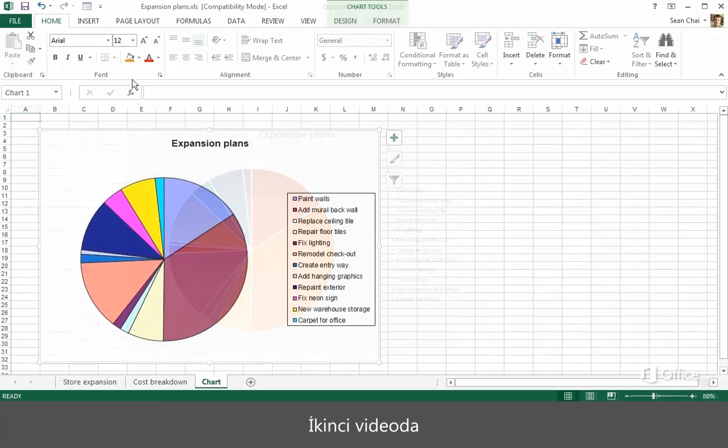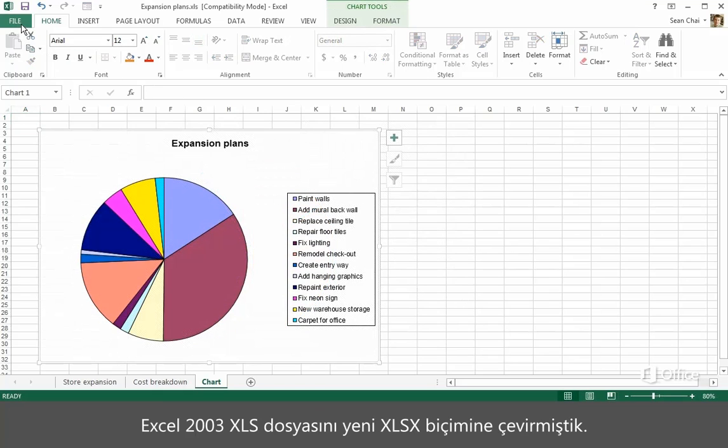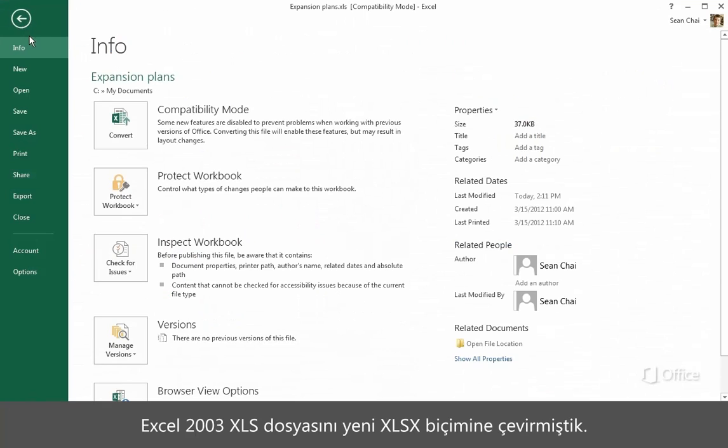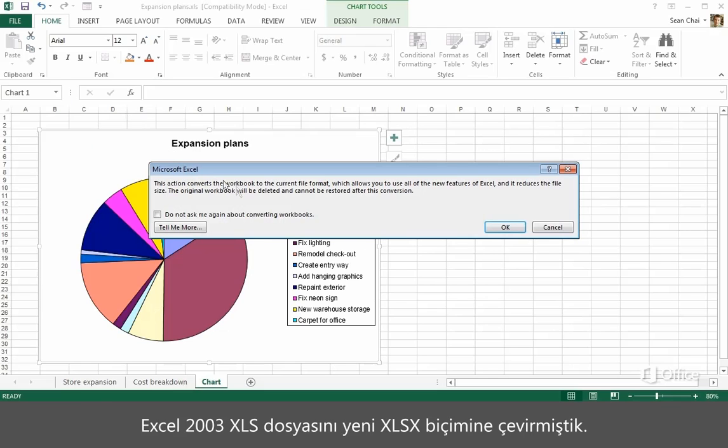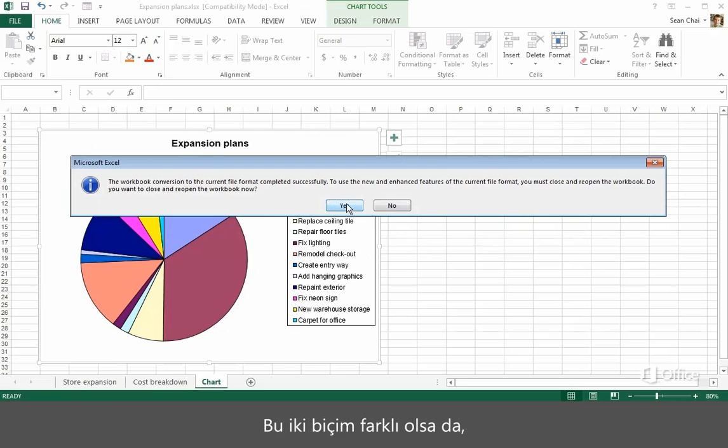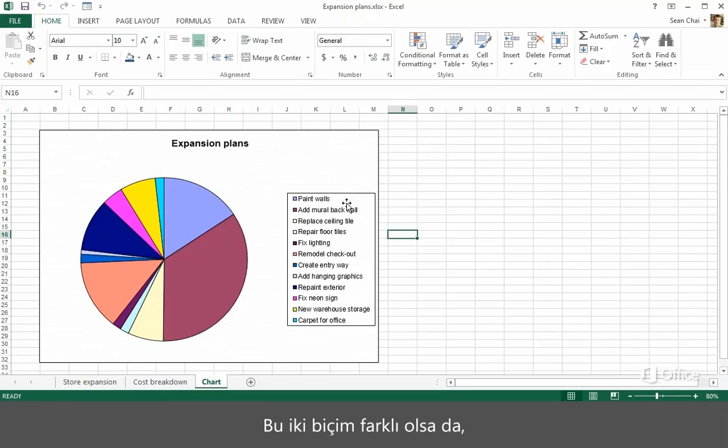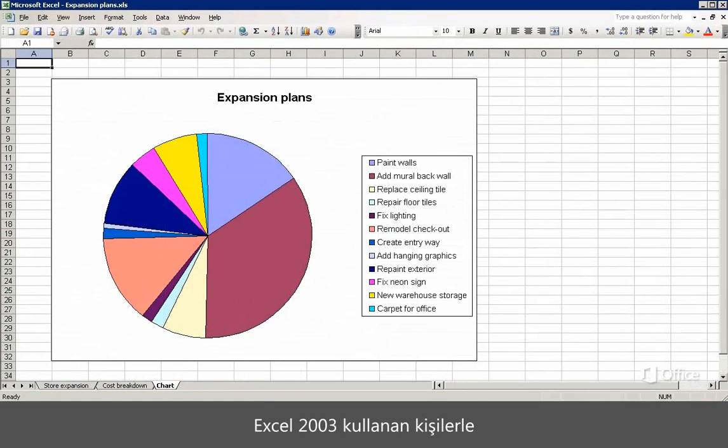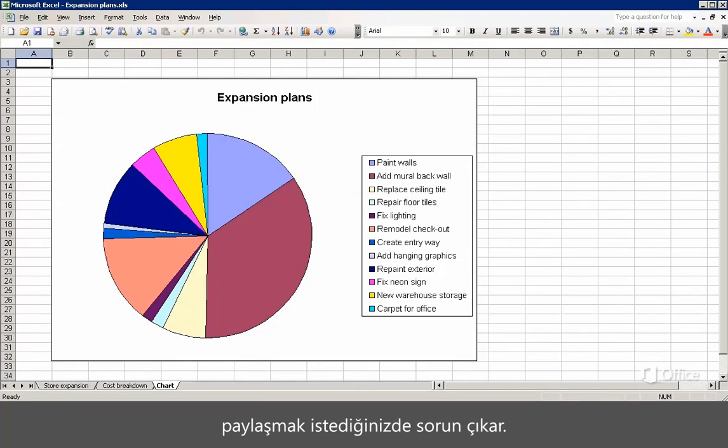In the second video, we converted an Excel 2003 XLS file to the new XLSX format. The two formats are different, but in most cases you'll only run into a problem when you want to share your workbook with someone who uses Excel 2003.